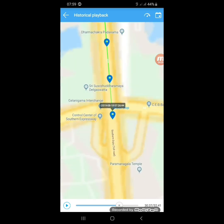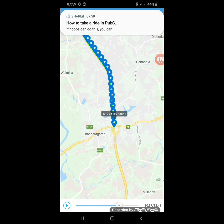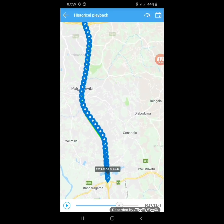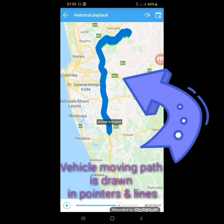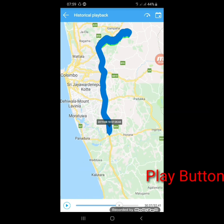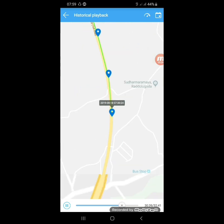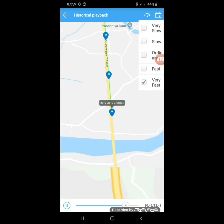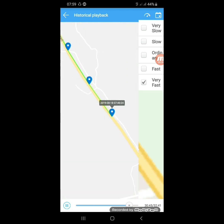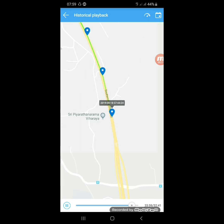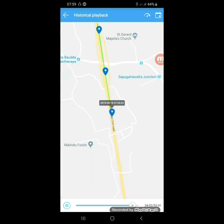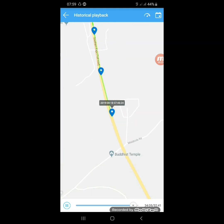You can zoom in and out to get more details. The actual path of the vehicle will be drawn on the map, so you can easily track the vehicle's moving path. Then you can resume it by clicking the Play button again. You can adjust the speed — I am going to select very slow mode and it will move slowly. You can also see the duration of your vehicle's movement here.